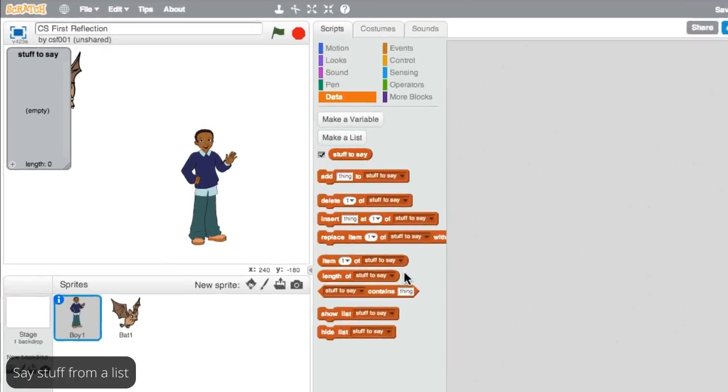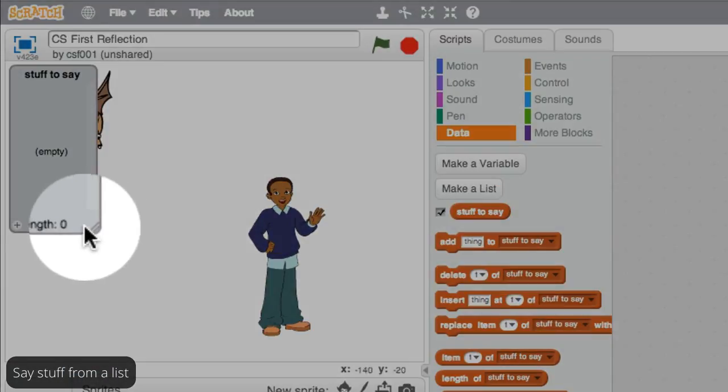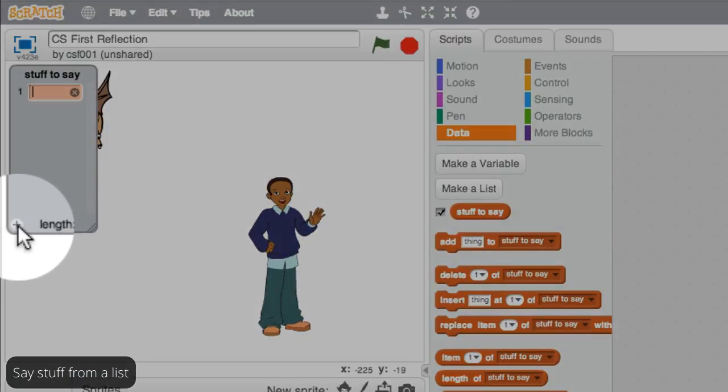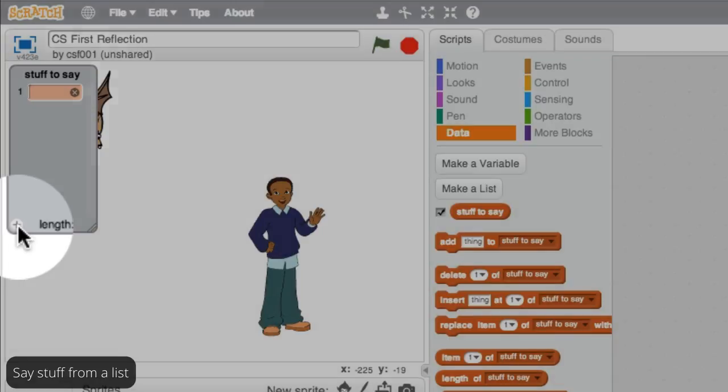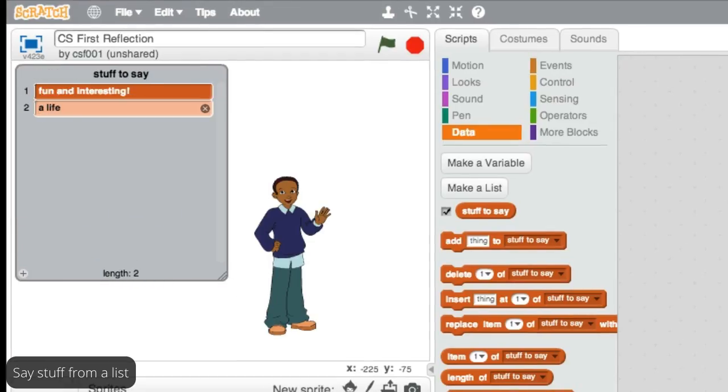Add some different phrases to the list. You can do this easily by clicking the small plus button on the list where it shows up on the stage. Then type into the box that shows up inside the list. Do this for each phrase you want to add.